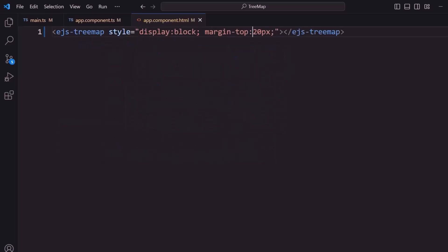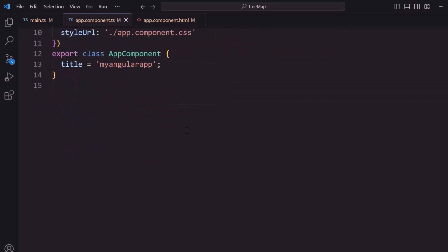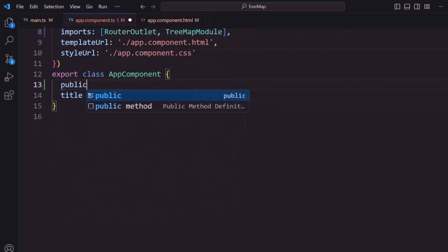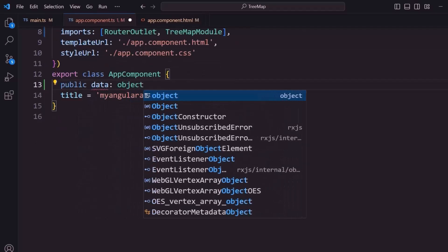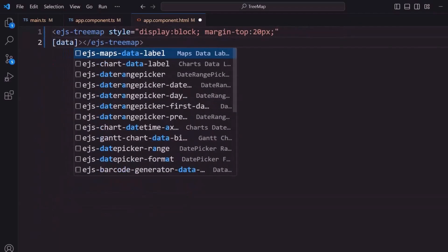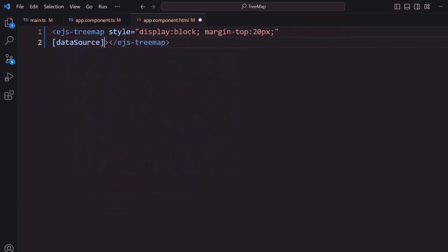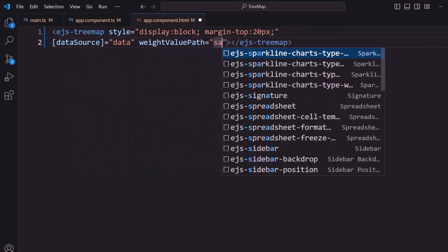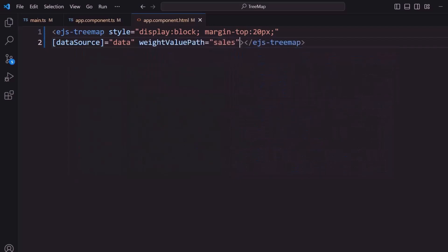To visualize the tree map, I need to populate it with data that is either a flat or hierarchical collection. I am going to bind a flat collection. I navigate to app.component.ts and declare a variable data in the app component class. I assign an array of objects with fields like country and sales with appropriate values to the data variable. I assign this data variable to the dataSource property of the tree map in the app.component.html file. I set the weightValuePath property as sales, which is used to determine the size or weight of each item.